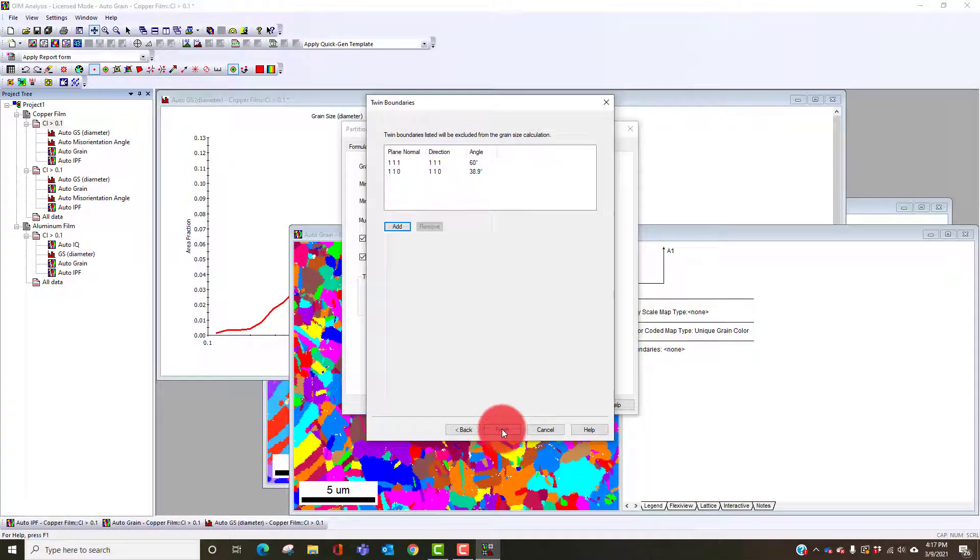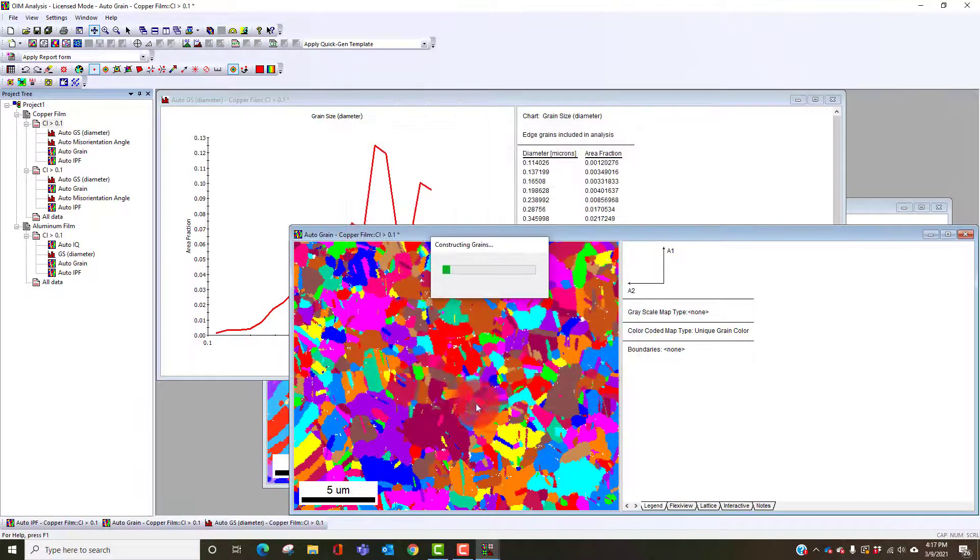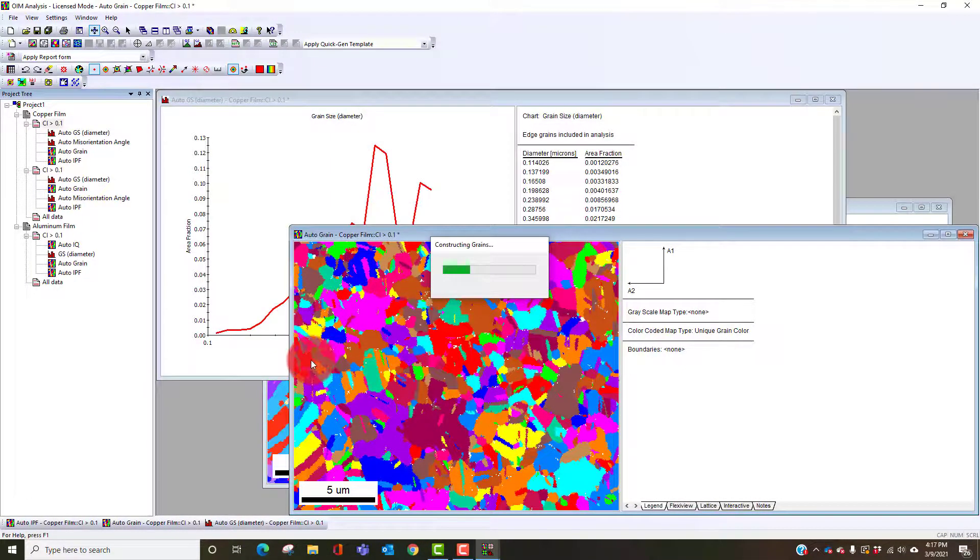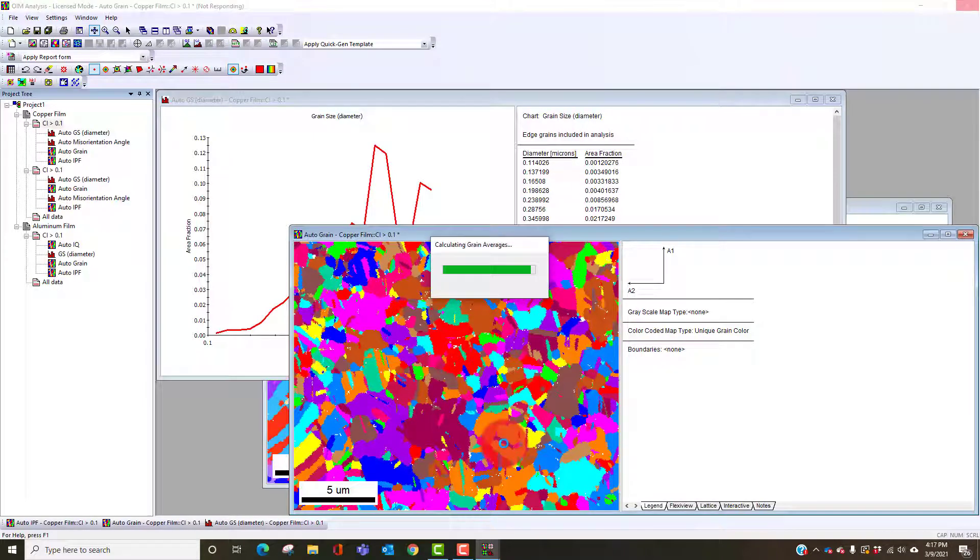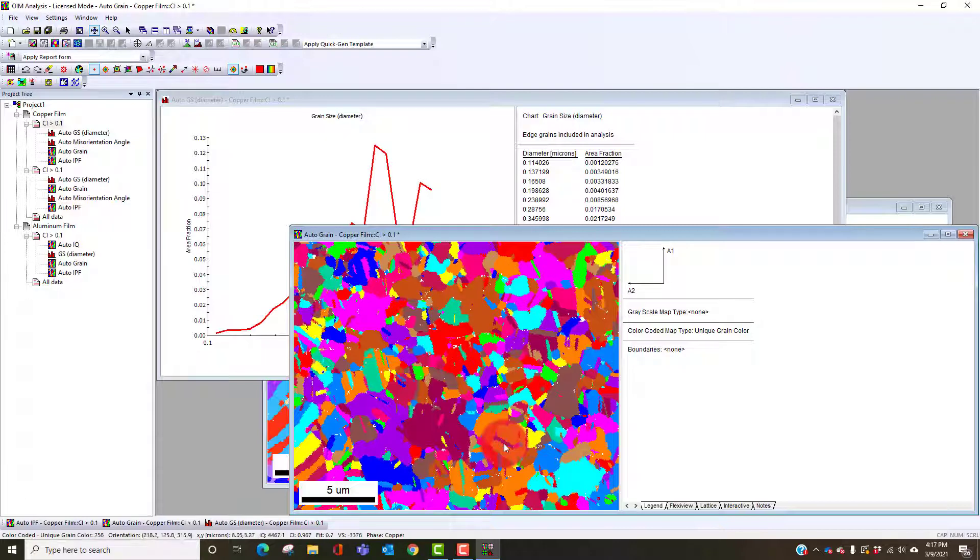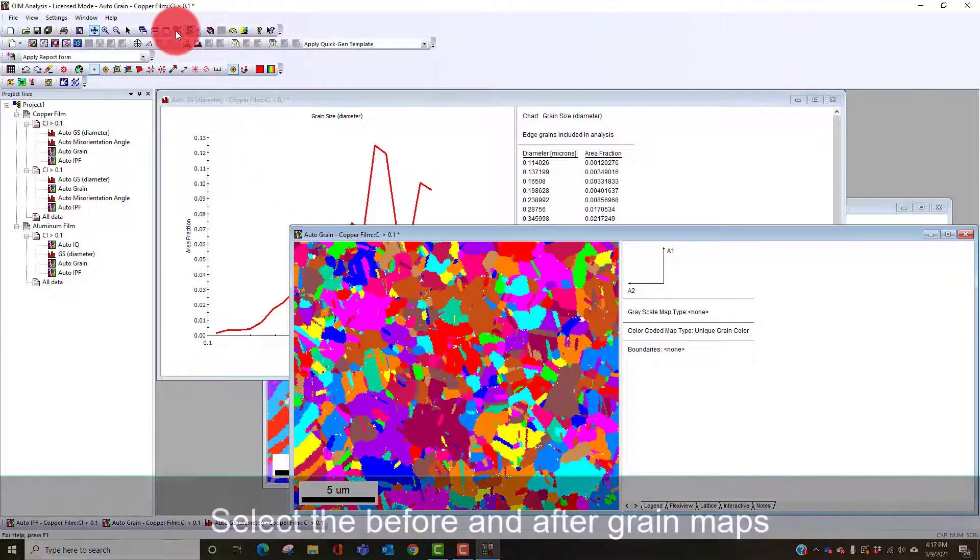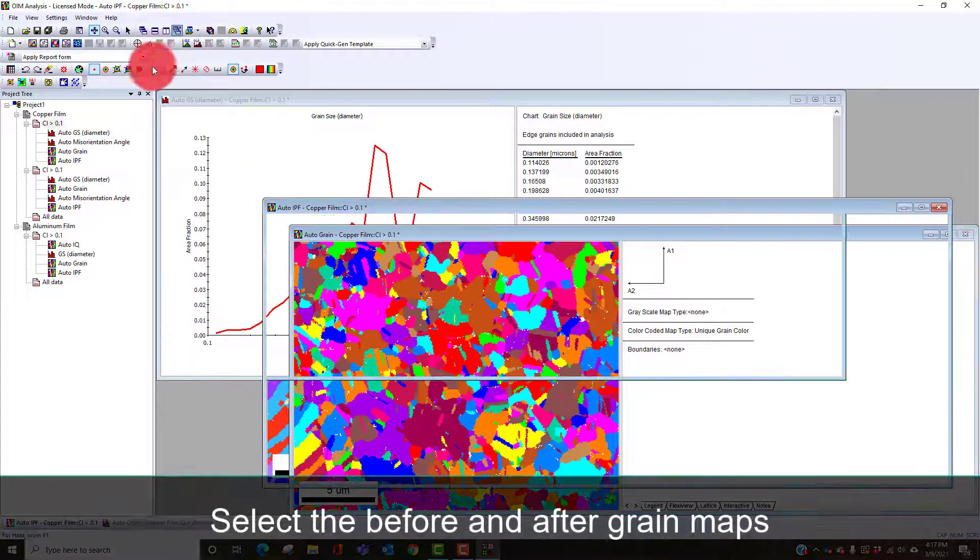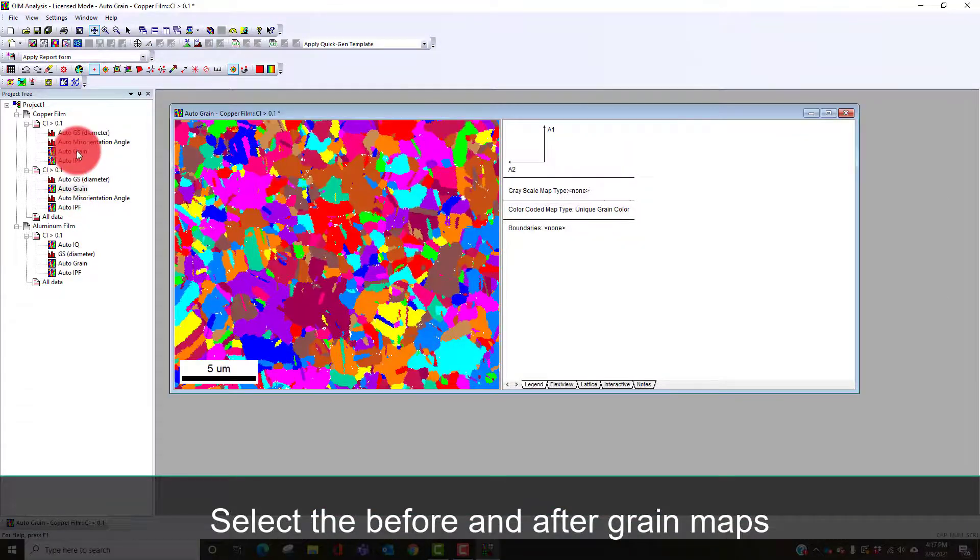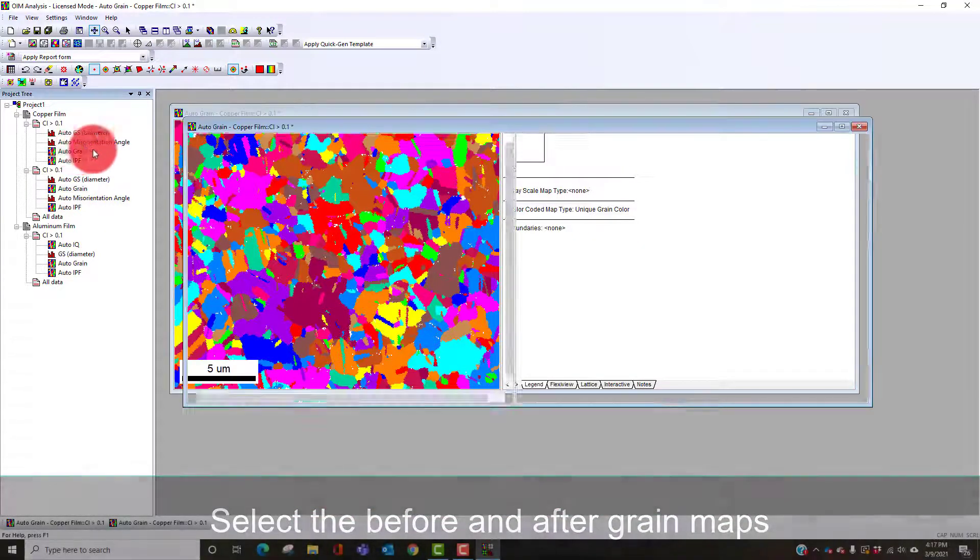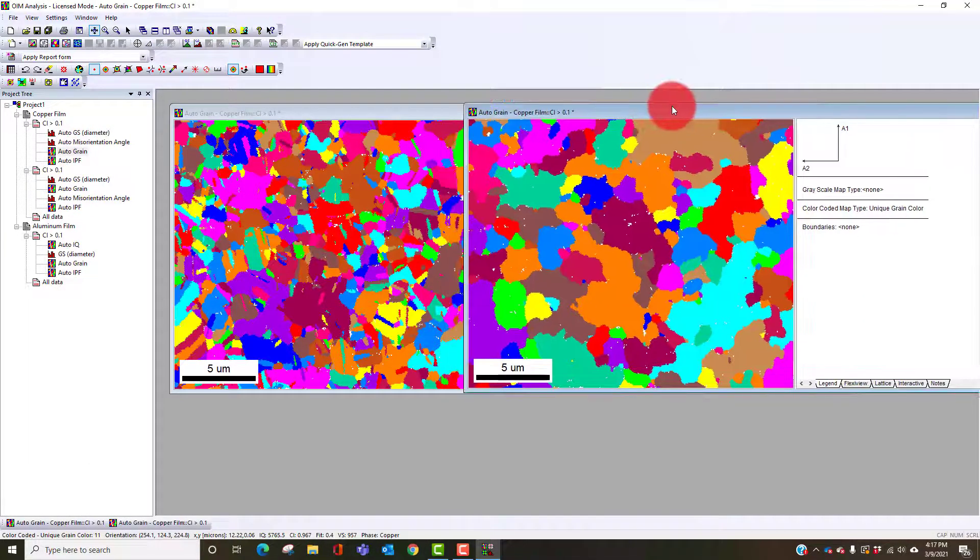I'll just use the defaults. Now it's going to recalculate the grains, but every time it finds a boundary that's defined by that specific misorientation it ignores that from the grain grouping. So now if we look at this, this is the grain map before, this is the grain map after twins. You see quite a difference in twin structure. We call this sometimes a twin corrected grain structure or grain map.